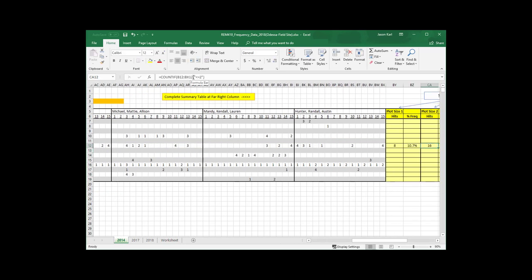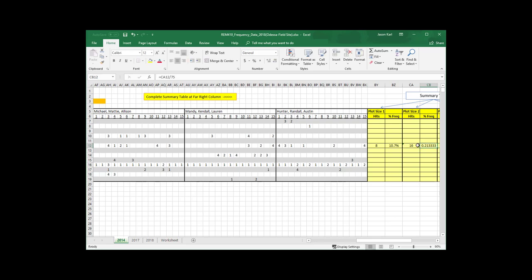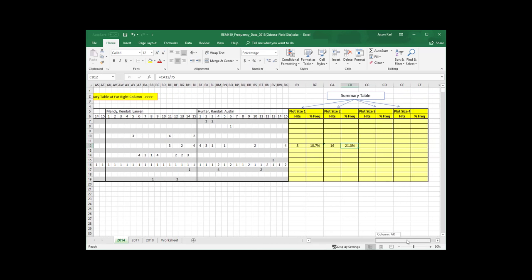Now, if I hit enter there, you see over here now it's calculated that there are 16 cells in this line that had a value of less than or equal to 2. Same thing, I'm going to count my frequency by dividing that by 75. And let's change that to a percentage too. Okay, so my frequency is 21.3%.